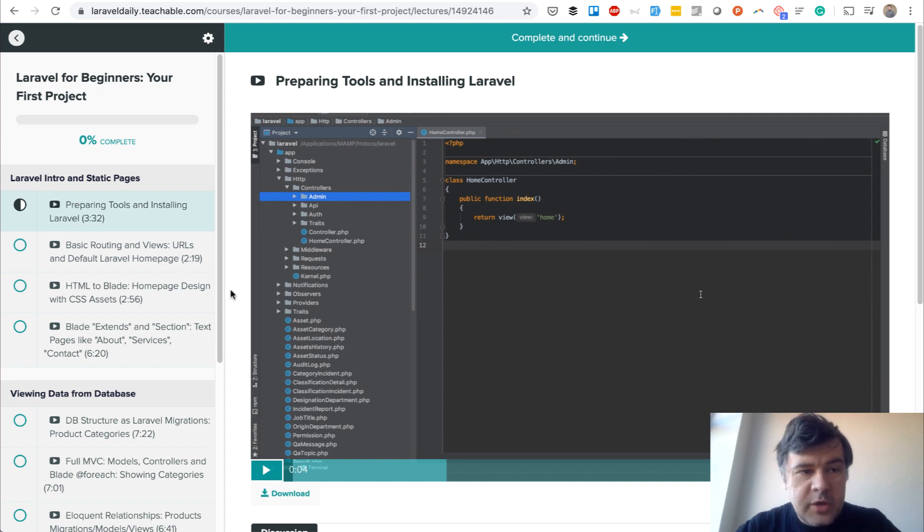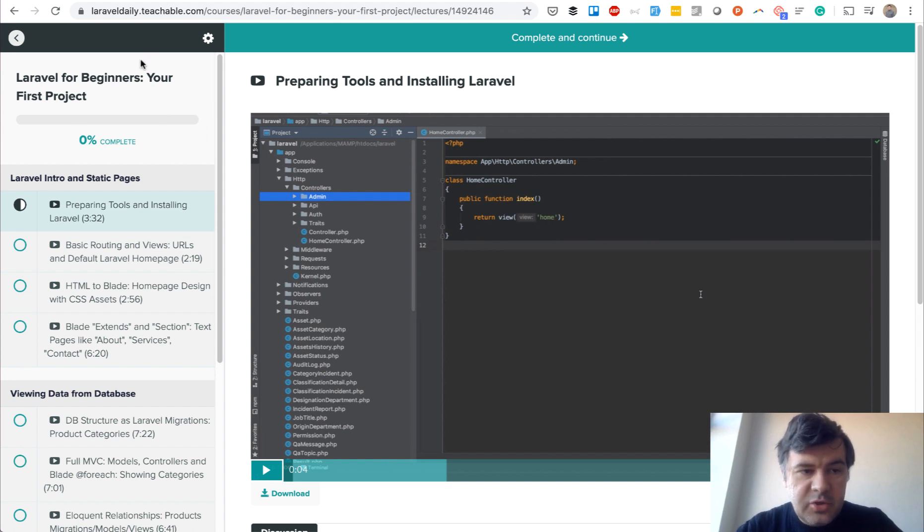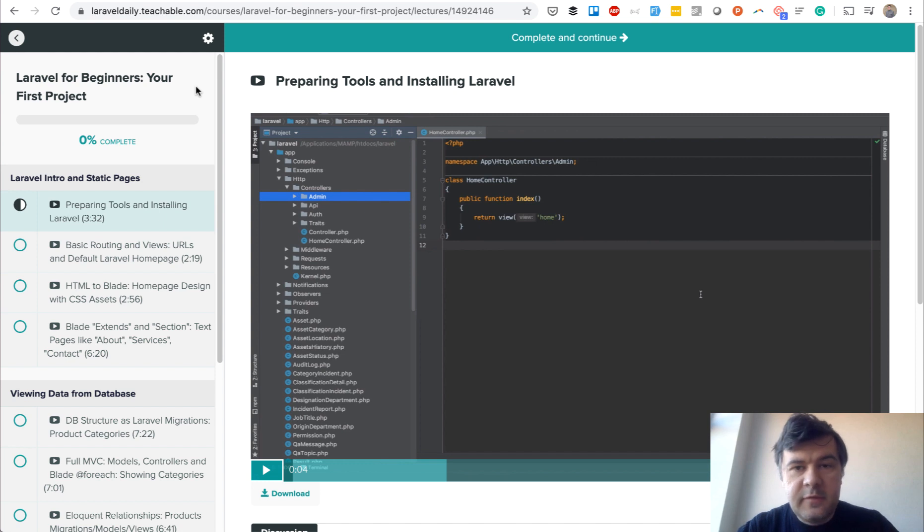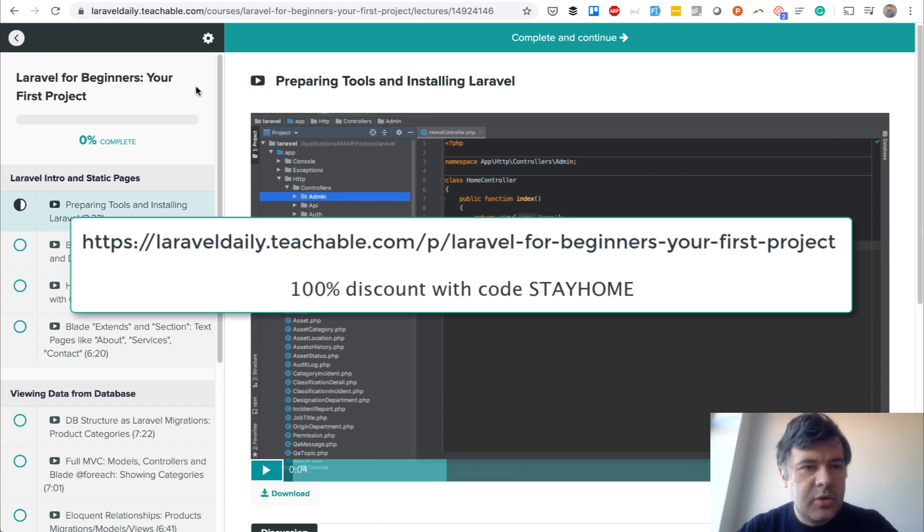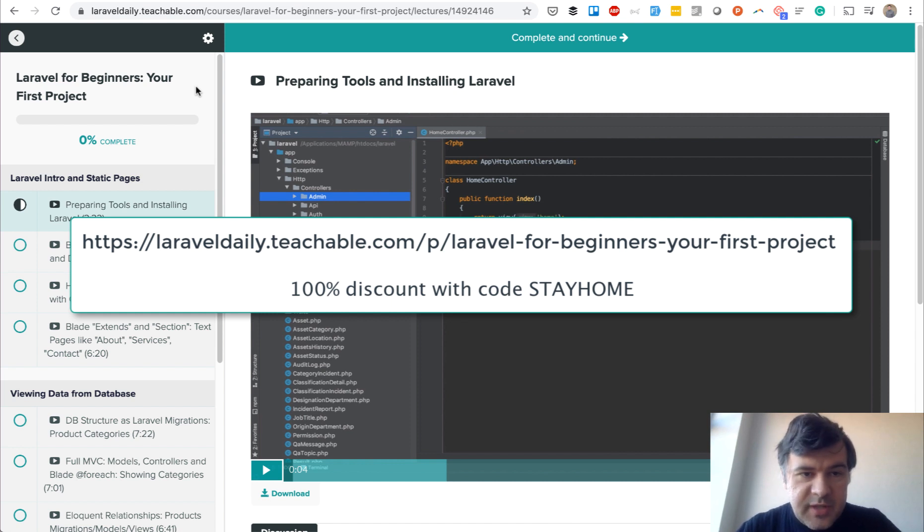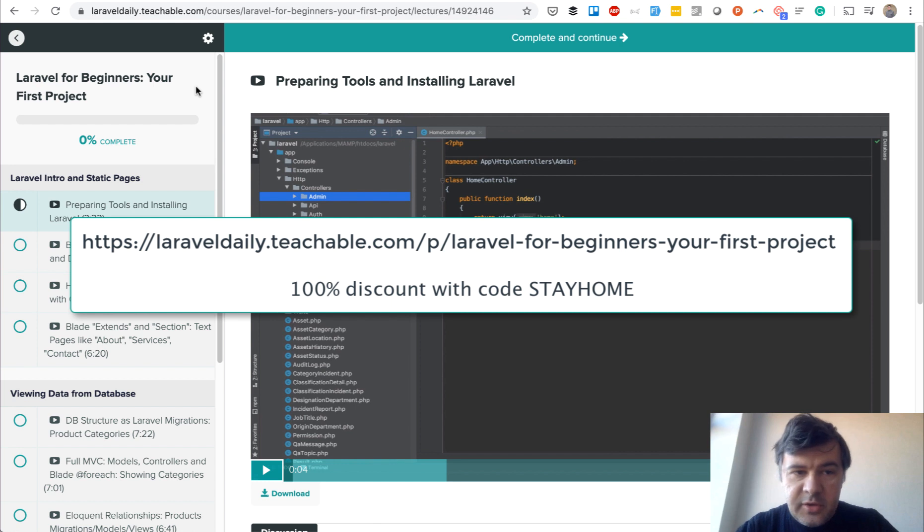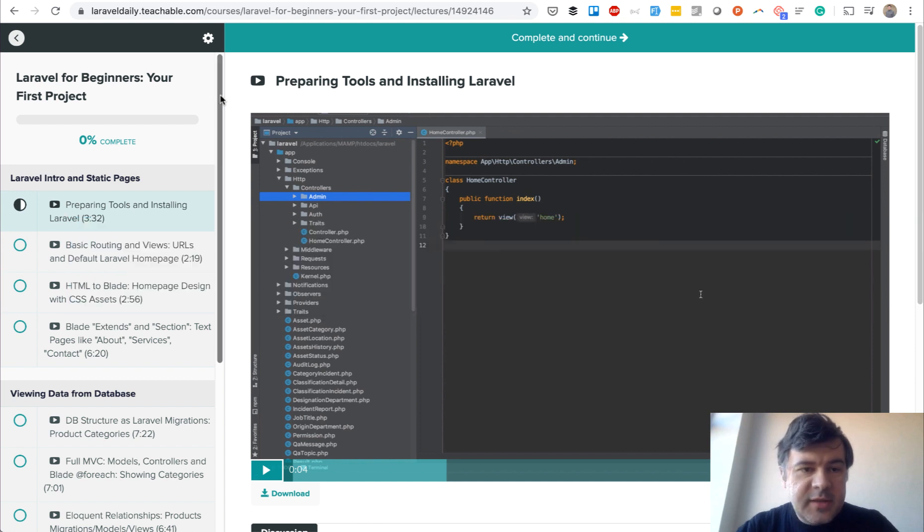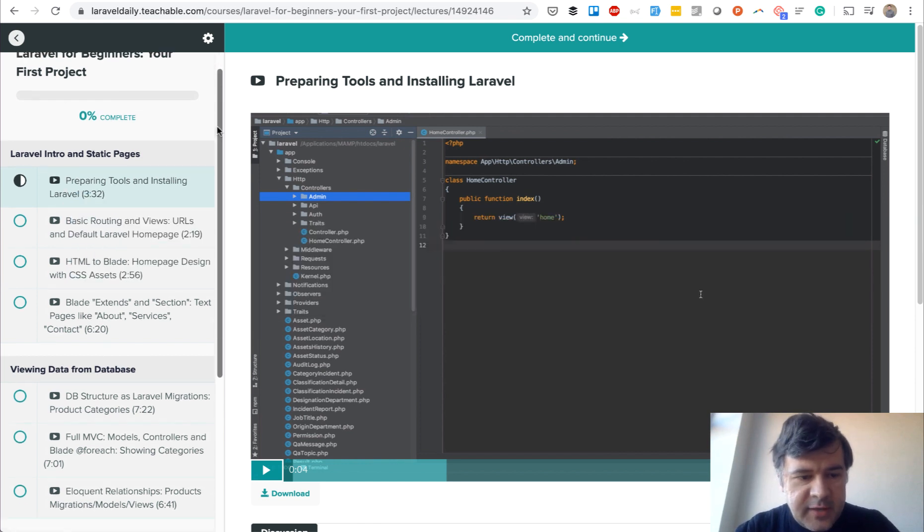My new course is called Laravel for Beginners: Your First Project and it will be available for free with the same discount code I'm sharing everywhere. The code is STAYHOME and the message is that we should use that downtime to learn something new. This is my contribution to that.